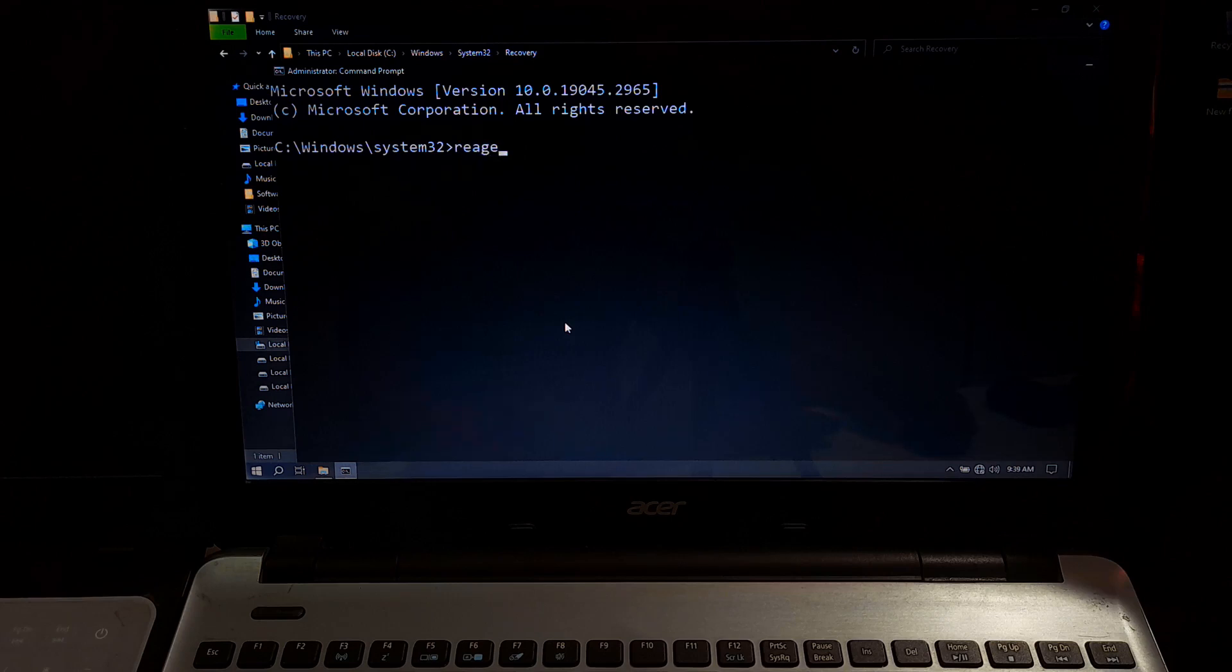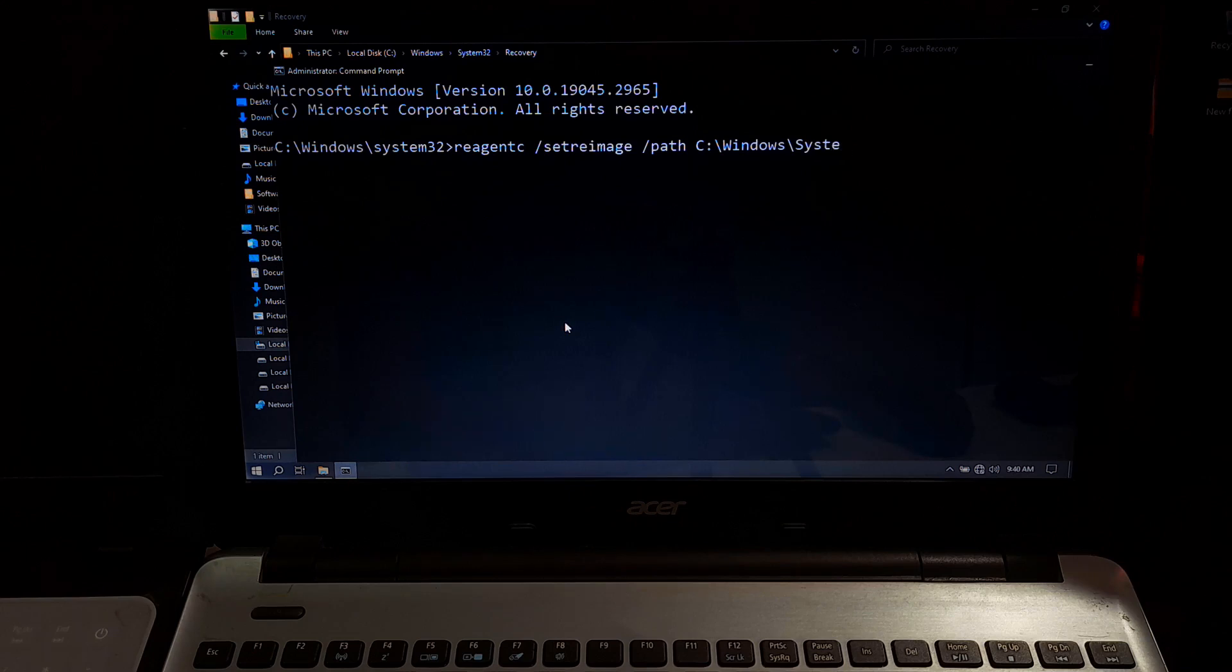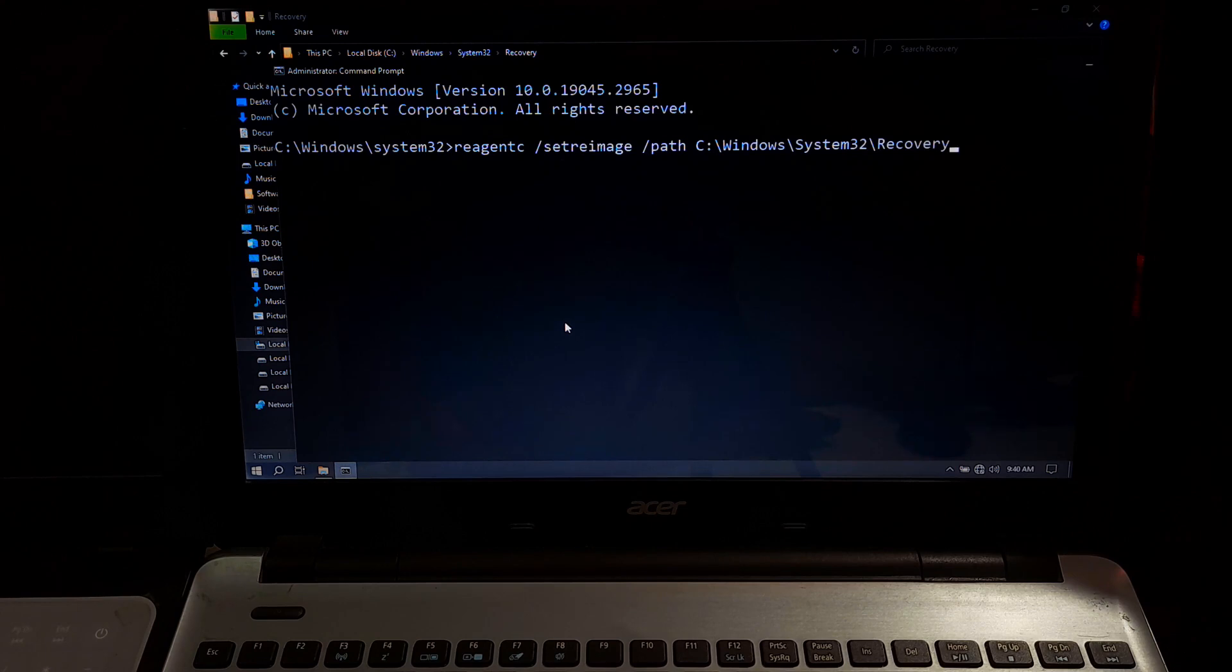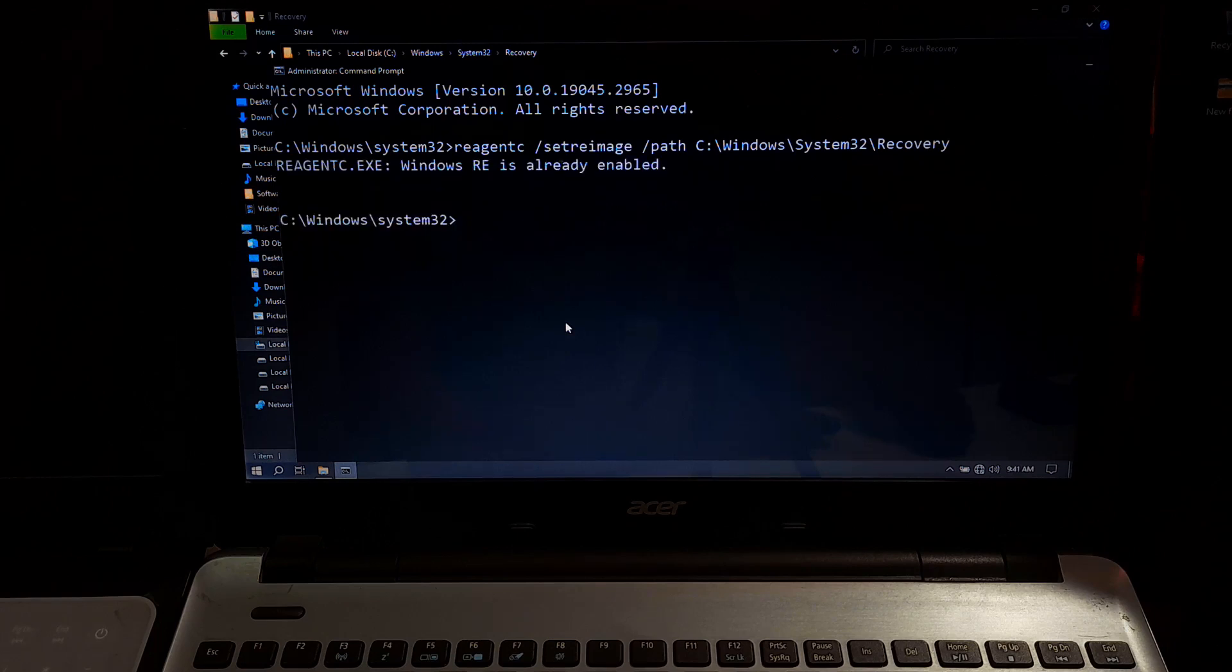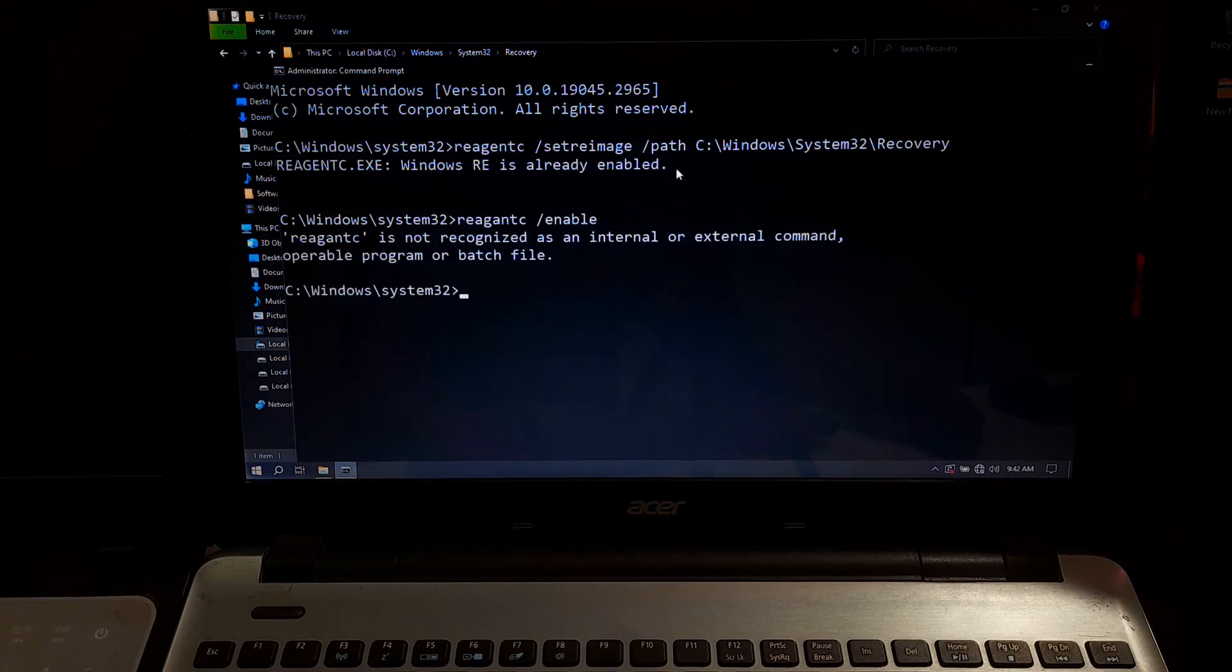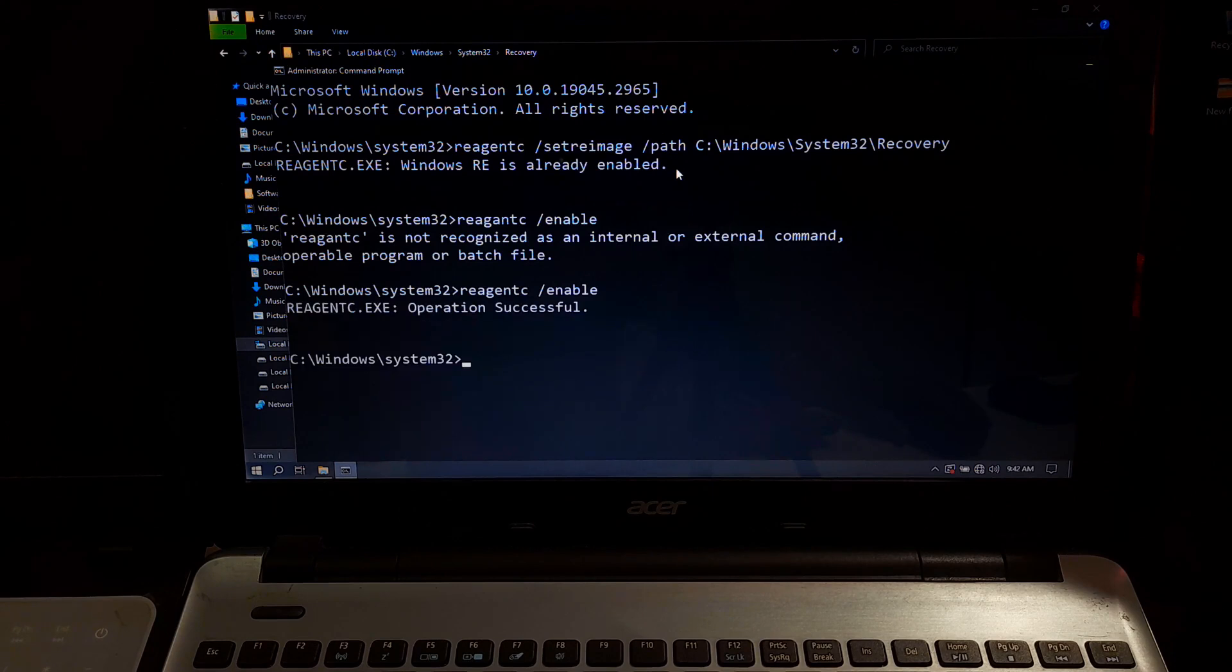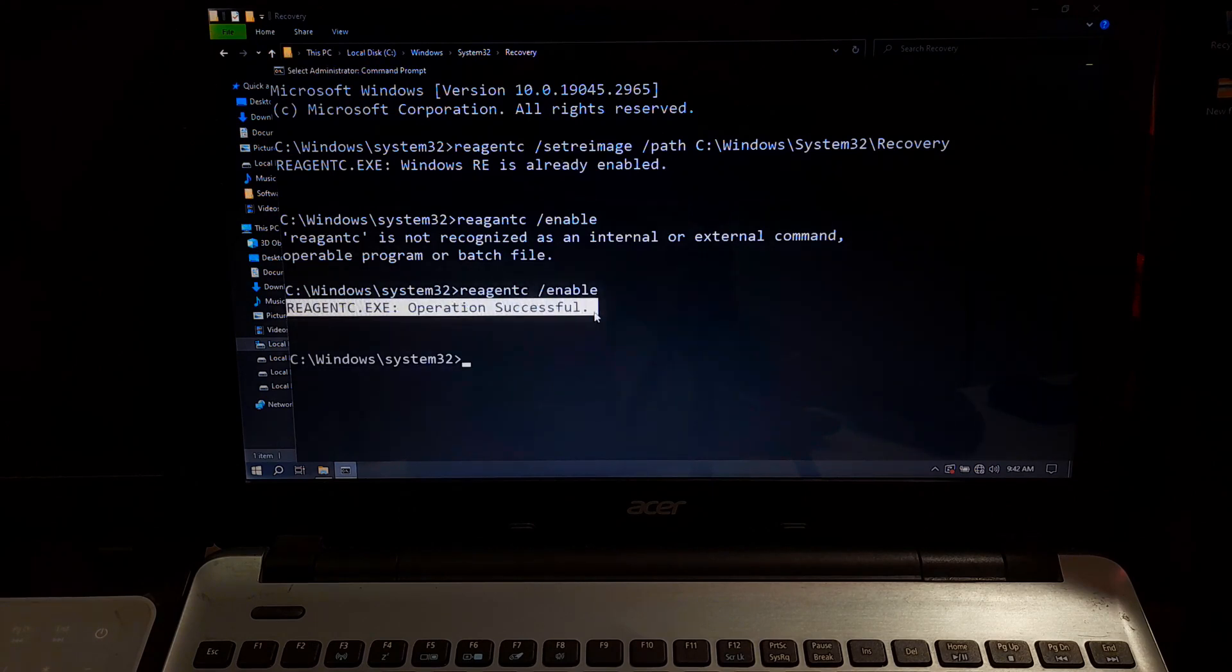Type reagentc /setreimage /path C:\Windows\System32\recovery, replacing the path with where your file is located if it's different and hit enter. Okay, as you can see WinRE is already enabled on our system. If not, then you can re-enable WinRE with reagentc /enable and hit enter to confirm. As you can see Windows recovery environment is now successfully enabled on our system.